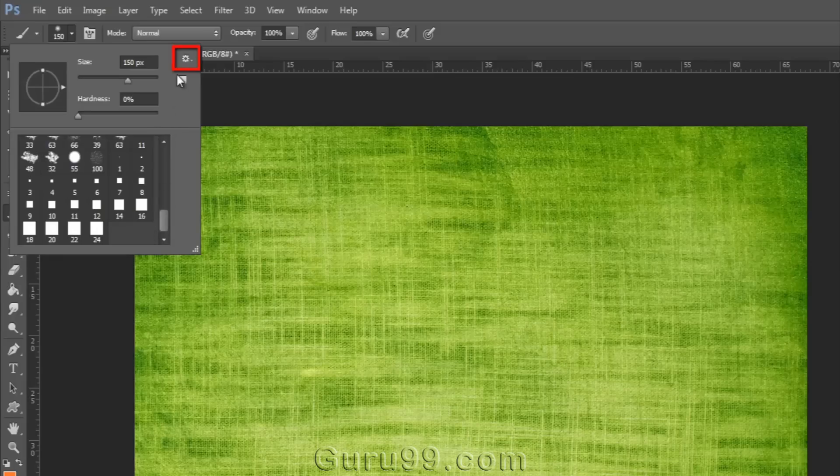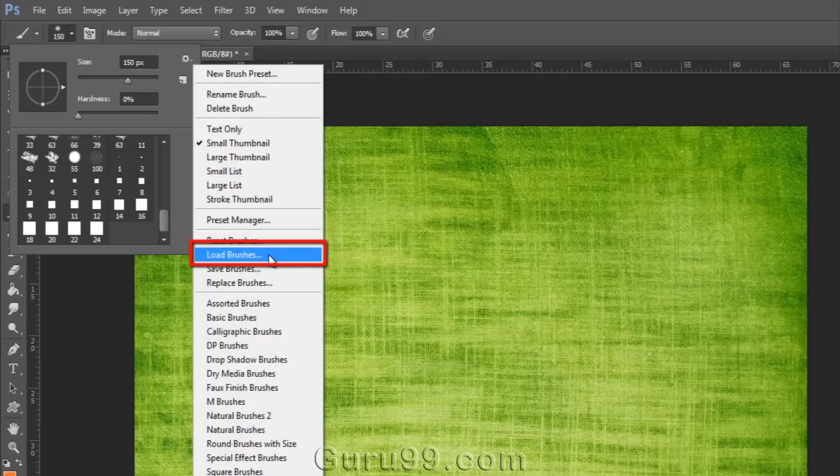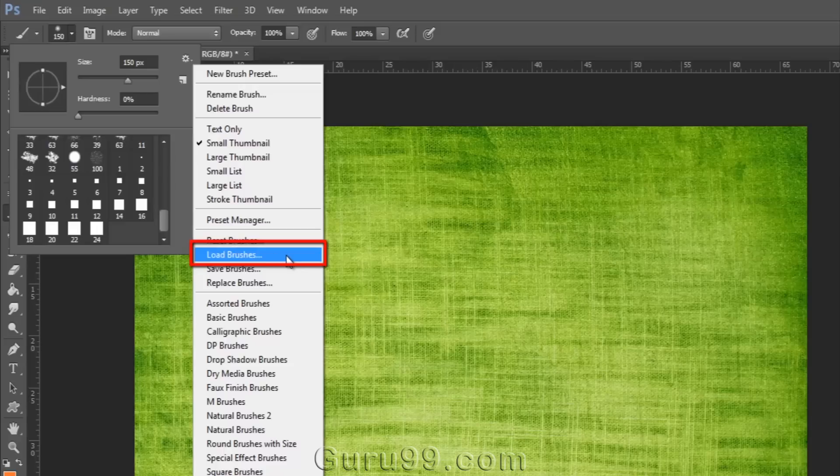Now if you have a set of brushes that you downloaded from the internet, to add those brushes you need to go to the end and choose load brushes.